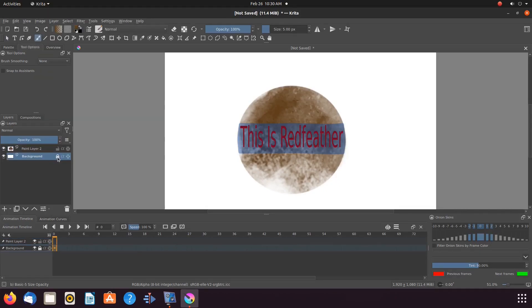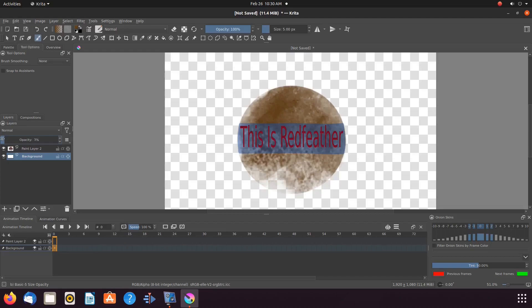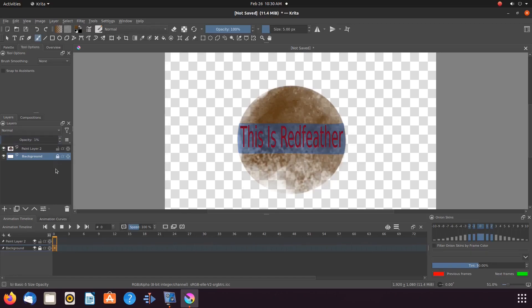If it is locked, unlock it. Move the opacity setting to zero. Notice the change to a checkered board look. Put the lock back on if so desired. Then export as a PNG.